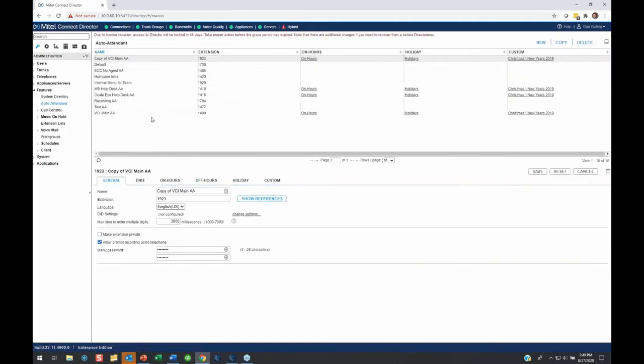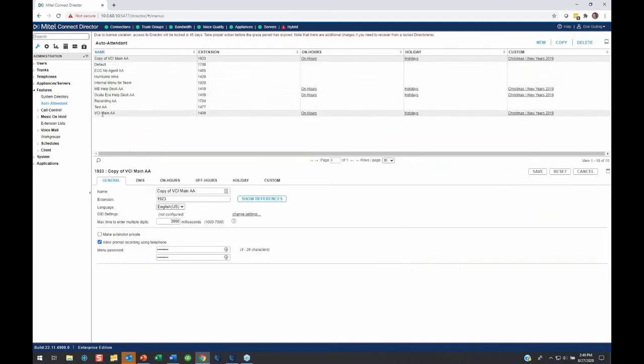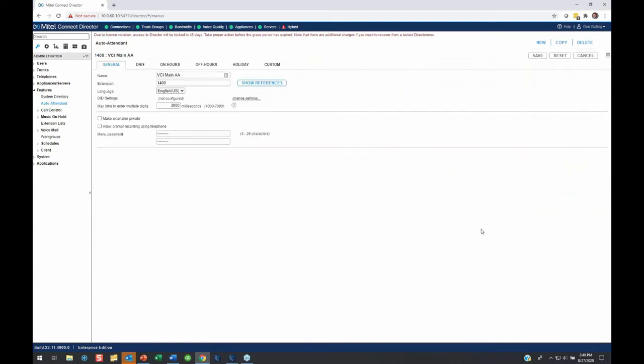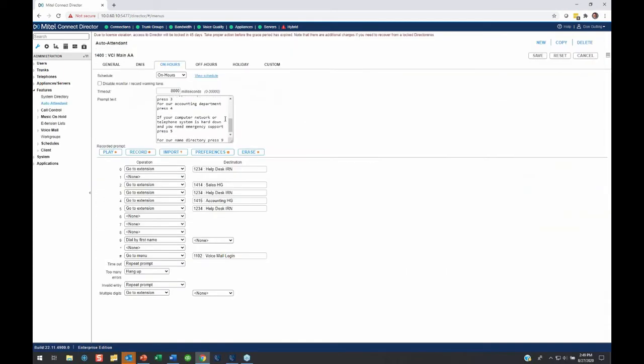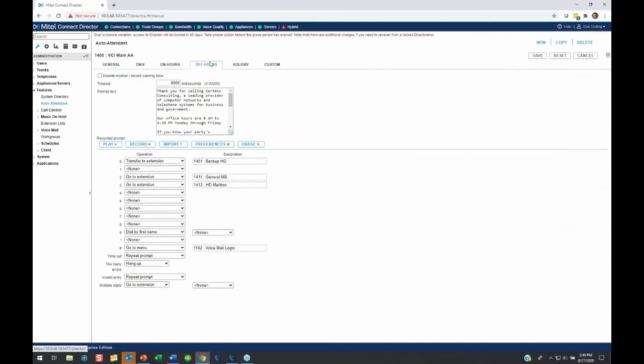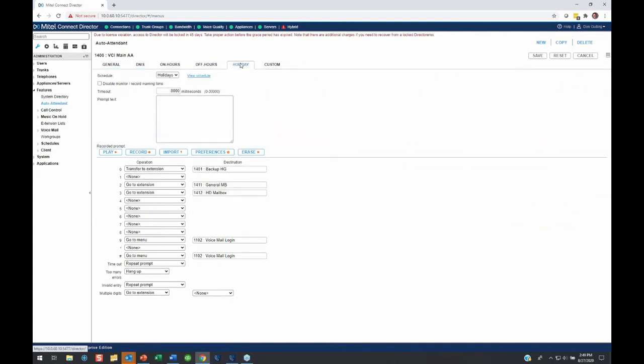Here's a list of all the Vertex Auto Attendants that we have defined at the top, and the one I use every day that you call into and reach us on is this VCI Main AA. This is our main Auto Attendant, the primary one that answers during the day. At the bottom, I'm going to expand this screen so we can see in more detail. So here's the general Auto Attendant settings, the DNS map. Here's the On Hours button settings in the menu, we type in what it says. Here's the Off Hours, here's the Holiday, and here's the Custom.